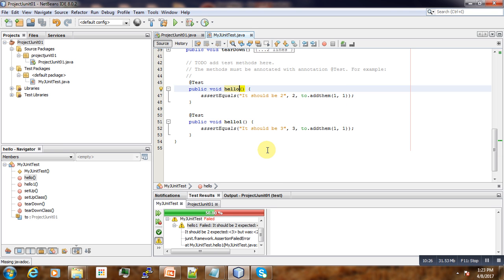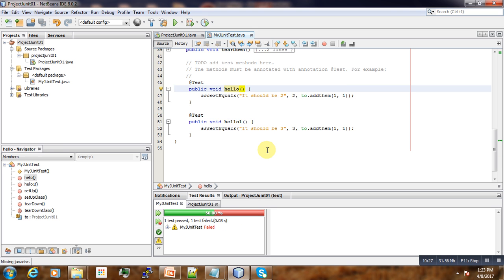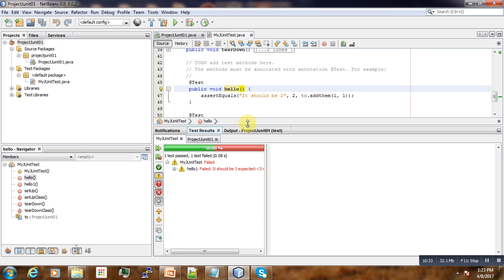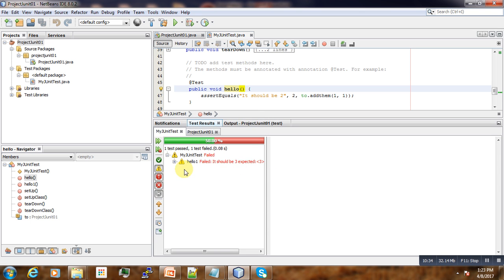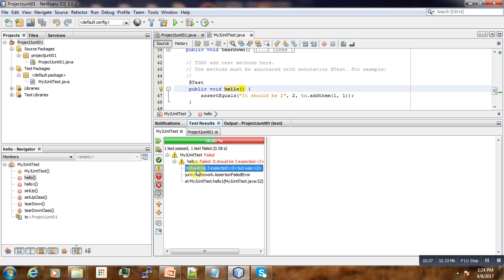So here when we go to debug it, we go to inspect our result. Here you can see that it should be, our message says here that it should be three, but it was returned two, as you can see here.